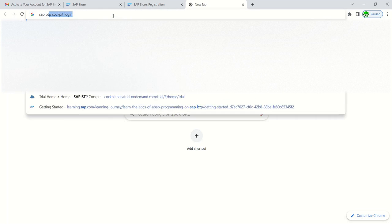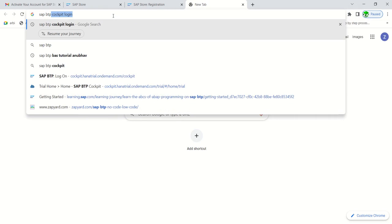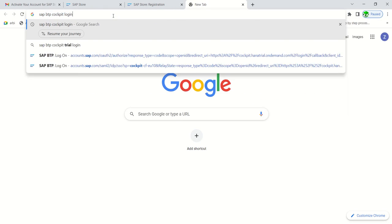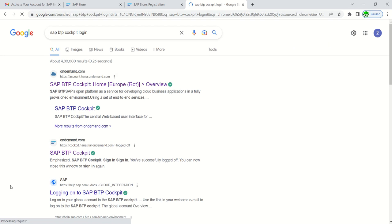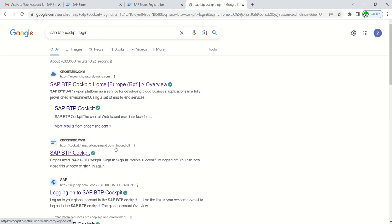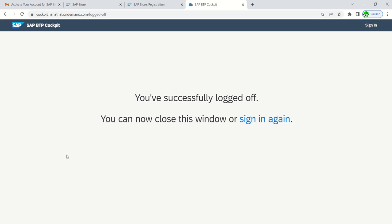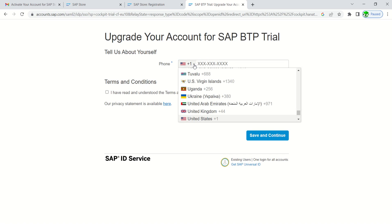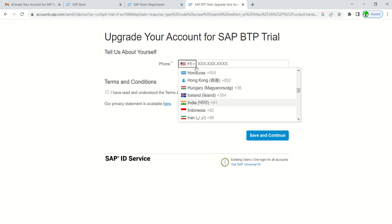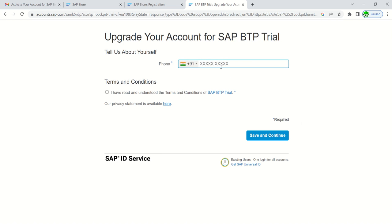Here we have the SAP BTP cockpit login. Go to cockpit.hanatrial.ondemand.com and click on SAP BTP cockpit sign in. For the first time, we have to give the mobile number.